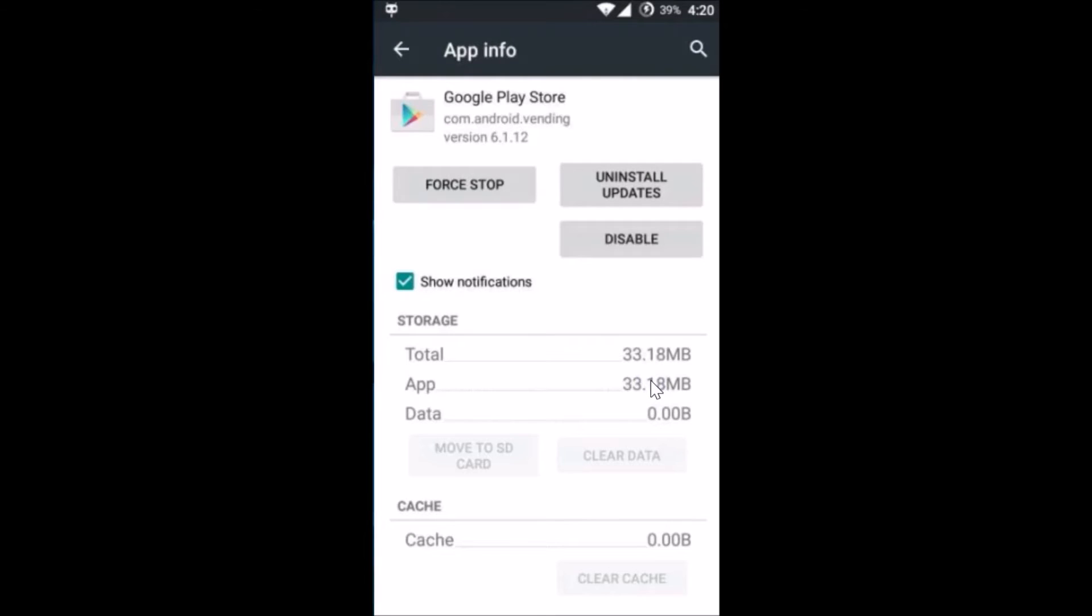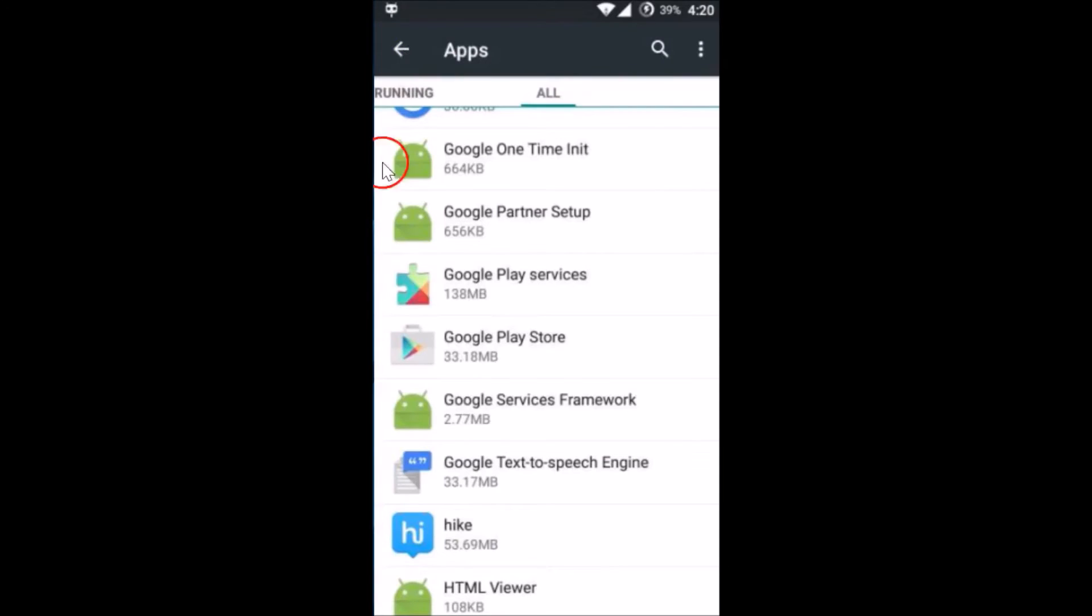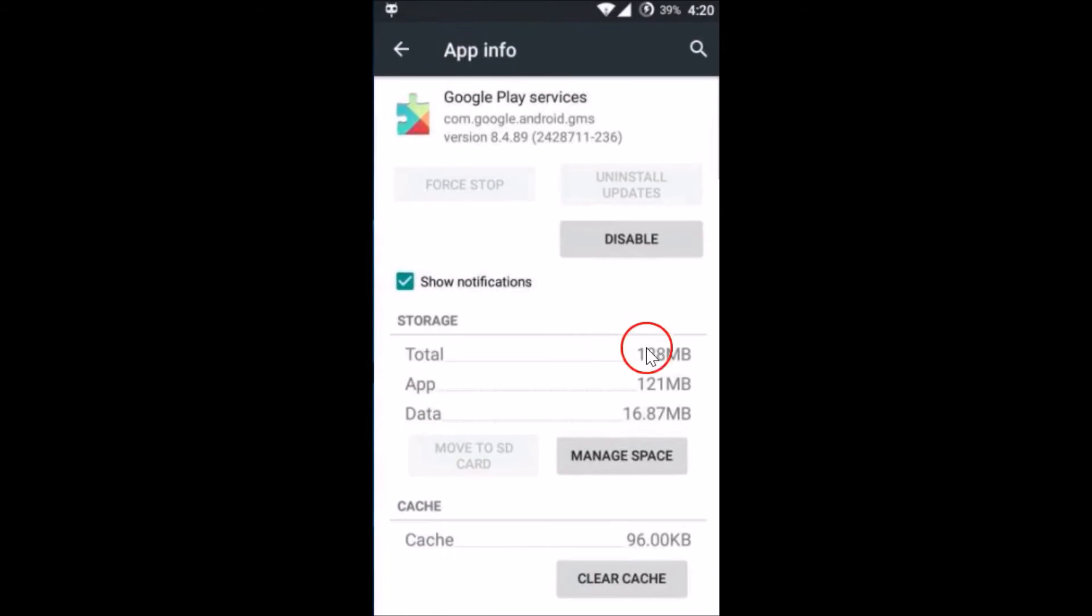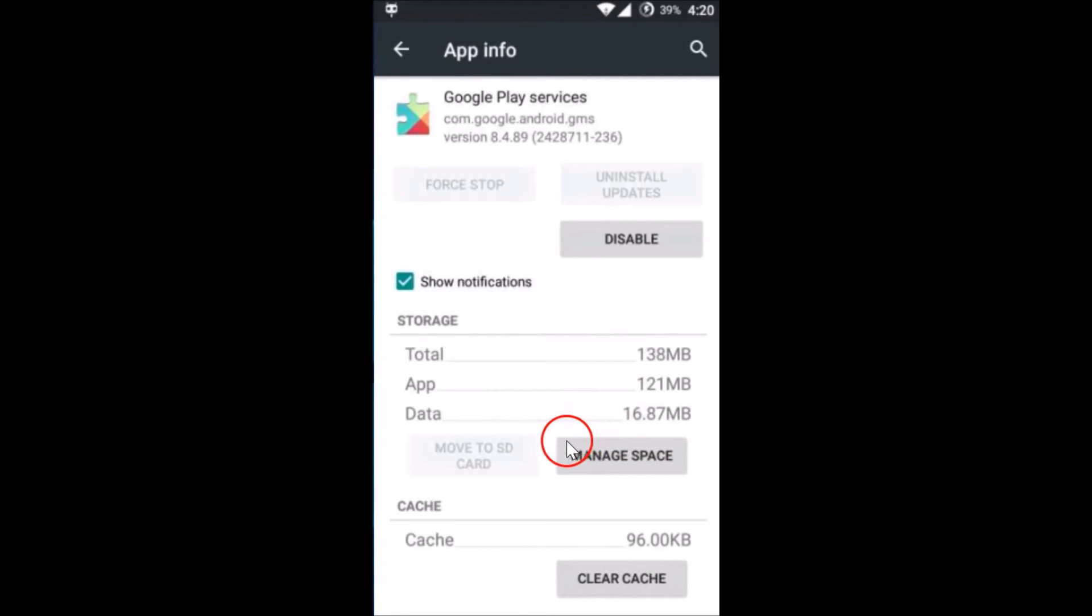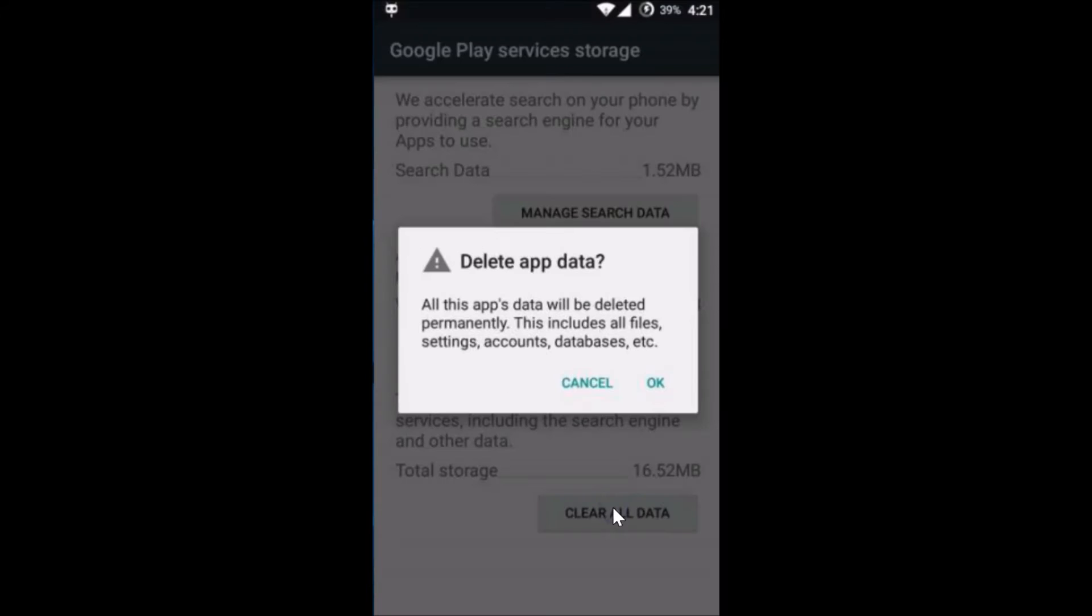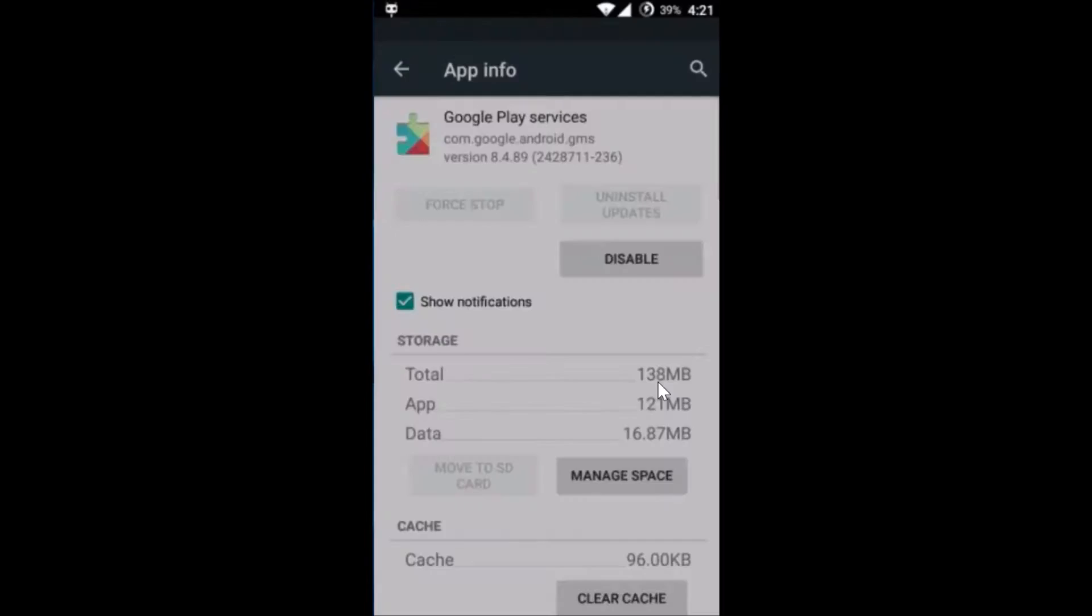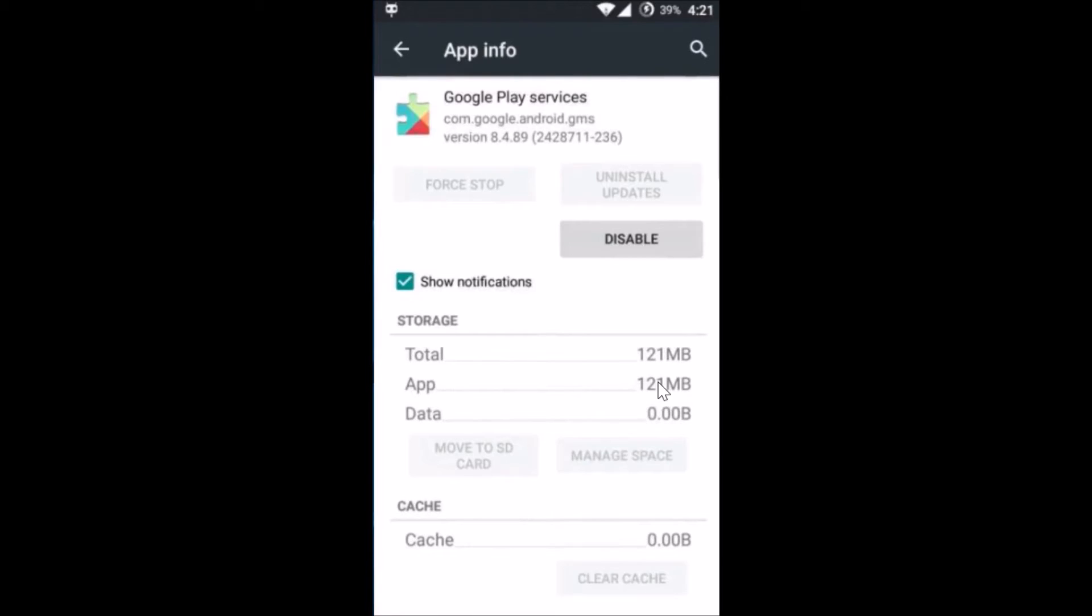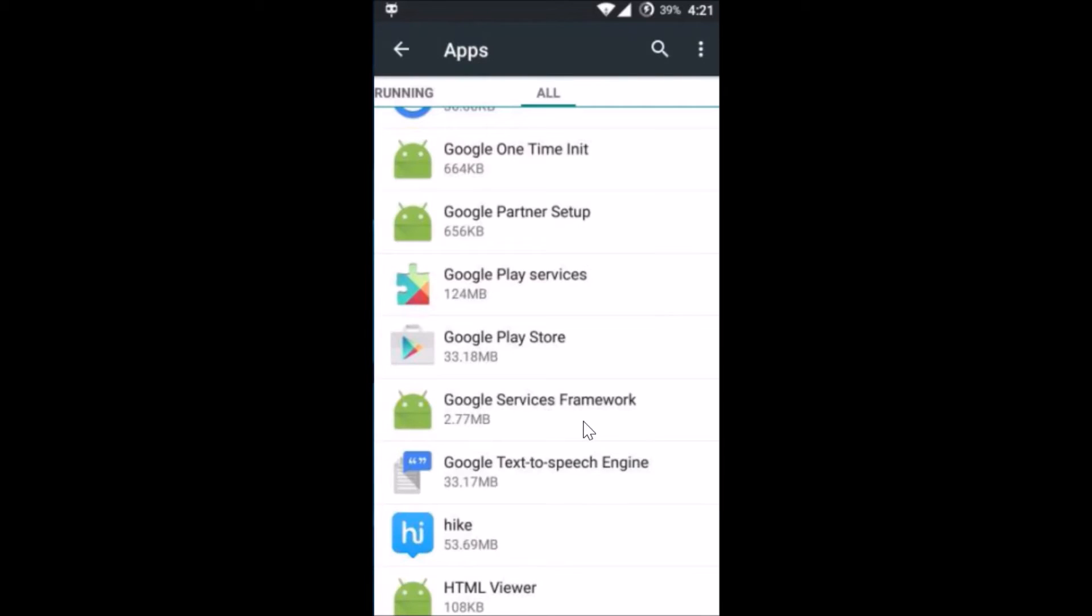Again you have to go back and then tap on Google Play Services. If you're seeing Clear Data here then you just need to tap on Clear Data. I need to go to Manage Space on my device and then tap on Clear All Data and tap on OK. As you can see, the Google Play Services data has been cleared.